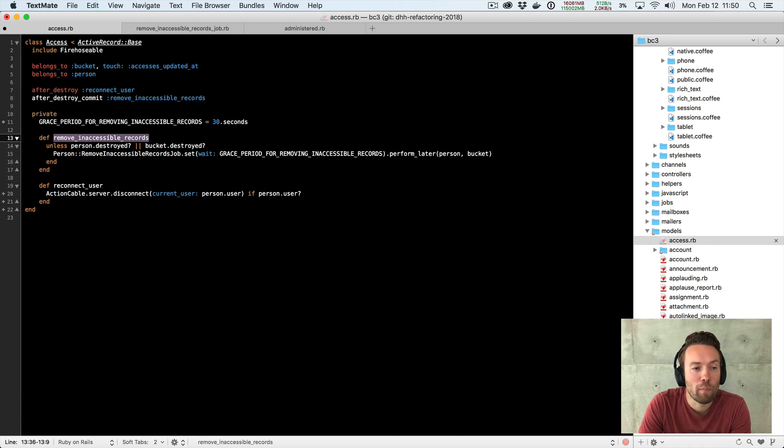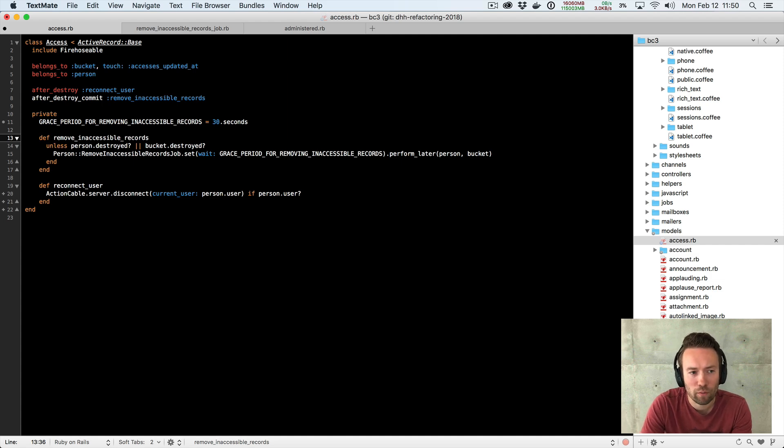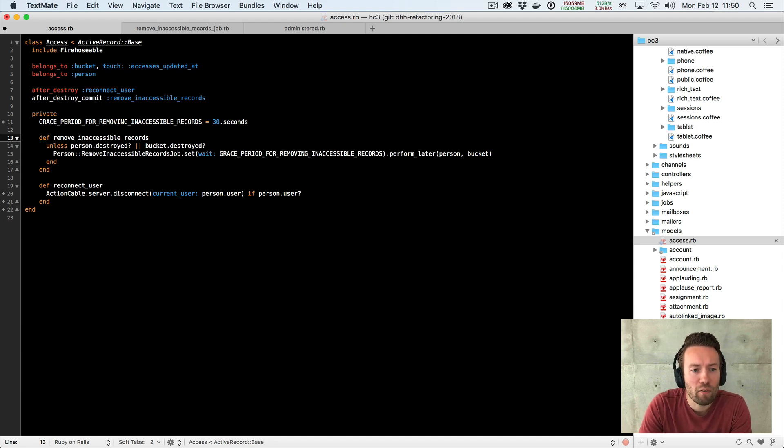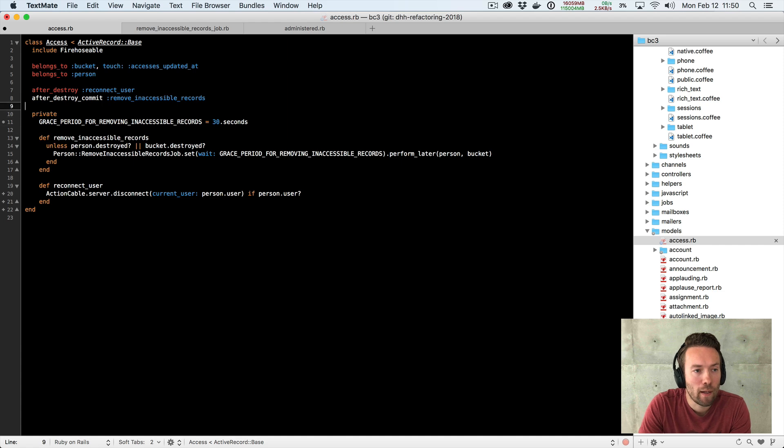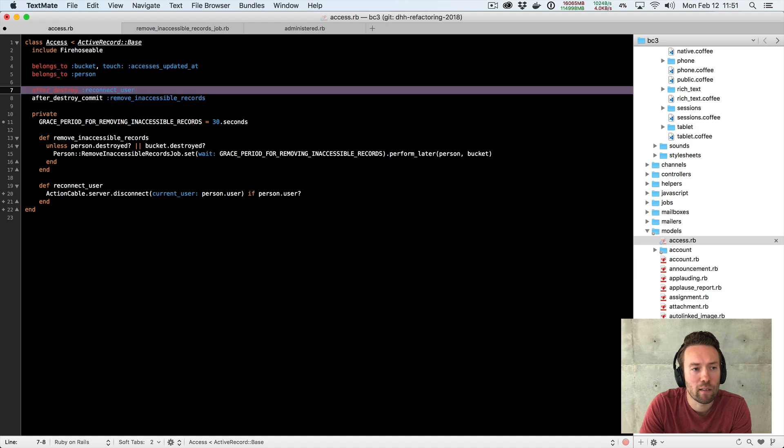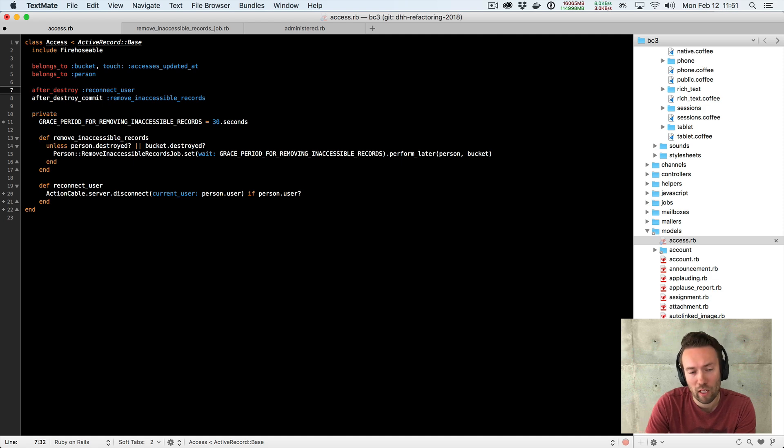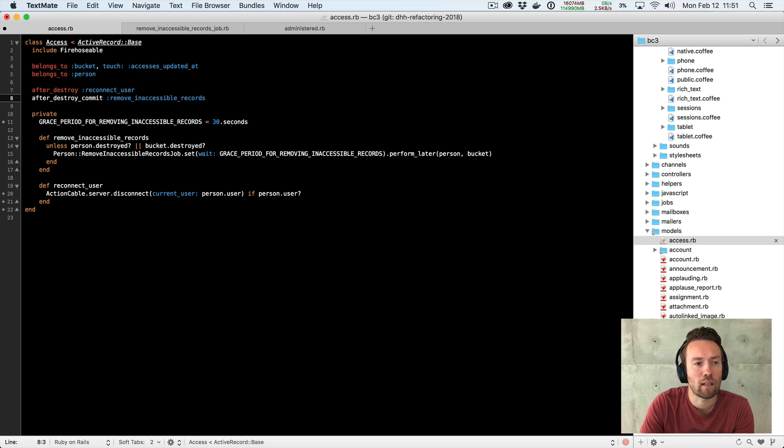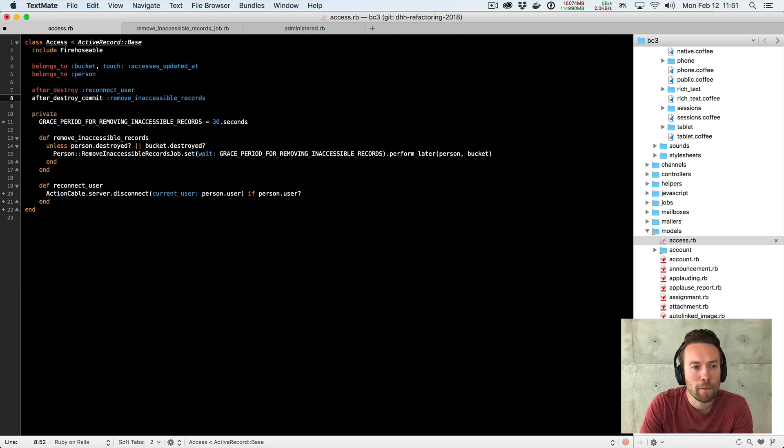You have the method that references this constant right next to where the constant is declared. So you read them sort of together. That introduces sort of a separate problem here is I love to have my private methods in basically the order of contents, table of contents is what I call it. And the table of contents is declared by when they're called. And we're declaring them when we're called through a couple of callbacks here. We have after_destroy that does the reconnection of the user. And then we have the after_destroy_commit that once the access is destroyed and that transaction is committed, then we've removed the records from it.